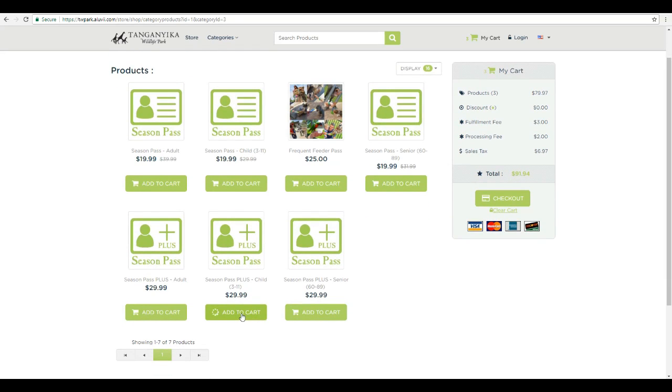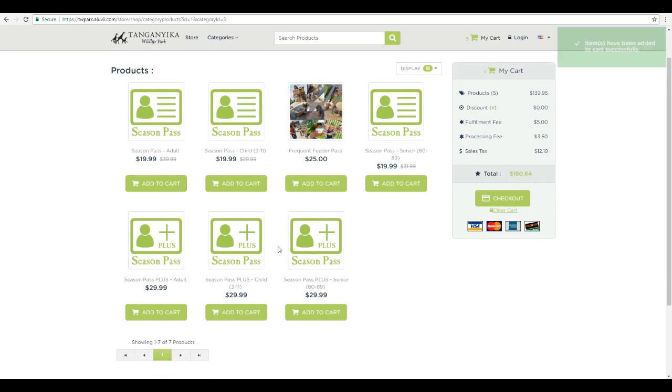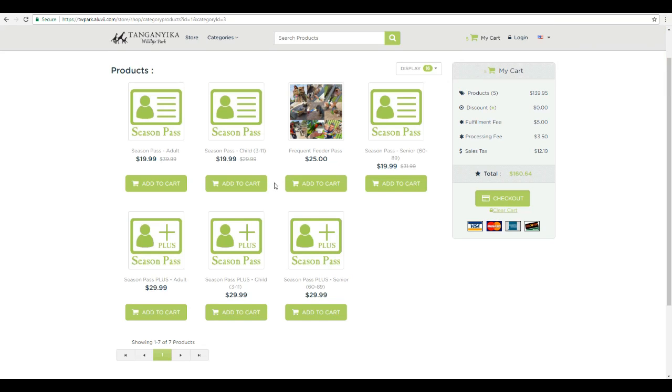So let's add a couple of kids. They're each going to get one interaction now with that, but maybe we want them to have more interactions so we can add the frequent feeder pass. Now normally when you come to the park, you can buy five interactions for $10 or you can do a one-time $25 and get five interactions each time you come.